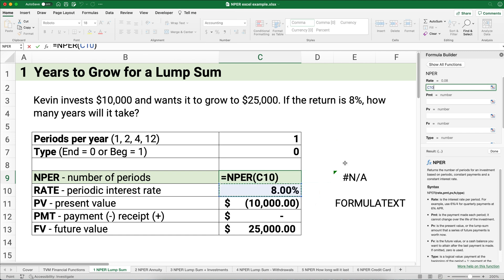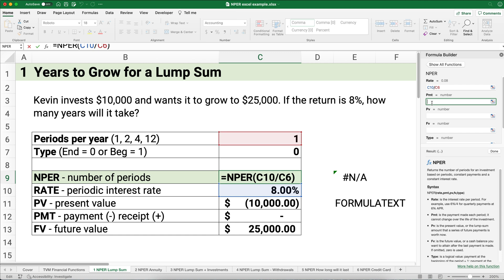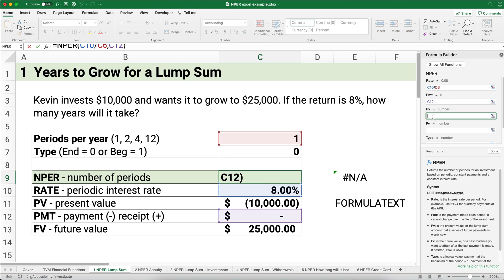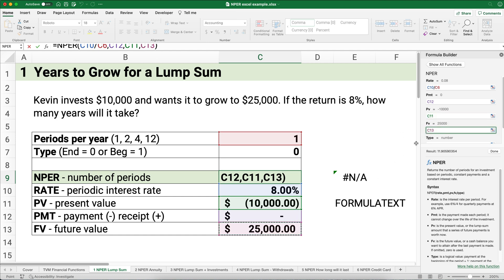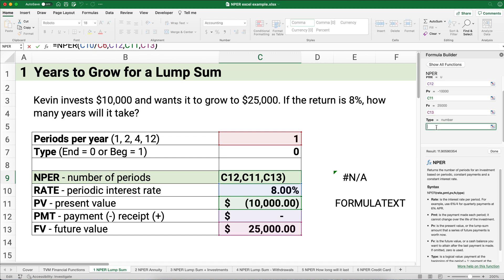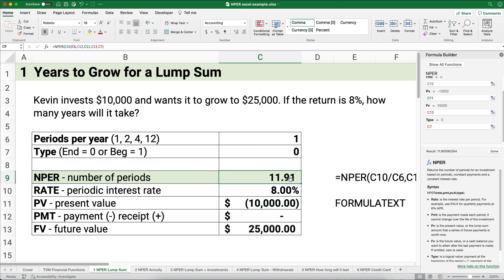The rate is going to be 8% divided by the periods per year. Dividing by one doesn't help, but when we have monthly or quarterly it's important to use the periodic rate. The payment is going to be zero. The present value is a negative $10,000 because we're paying $10,000. The future value is a positive $25,000, what we want to have at the end. So it's going to take us 11.91 years — about 12 years — to grow $10,000 up to $25,000.